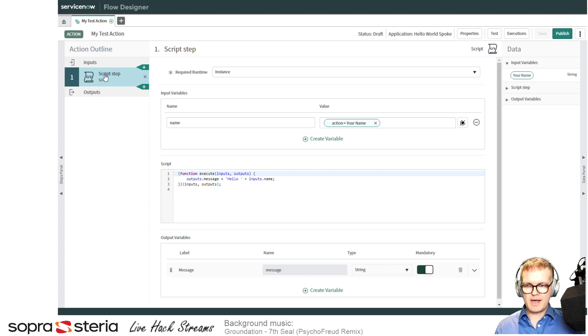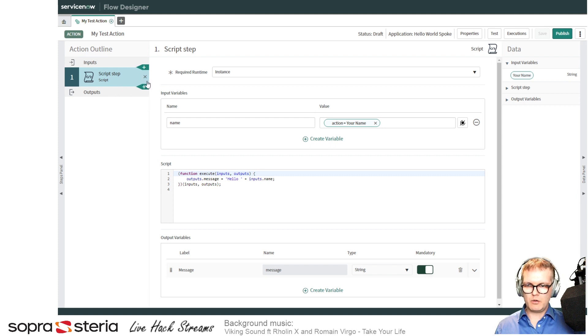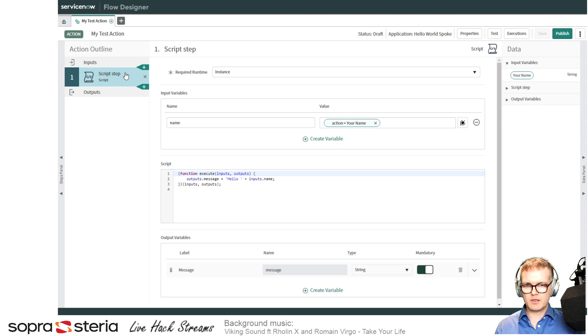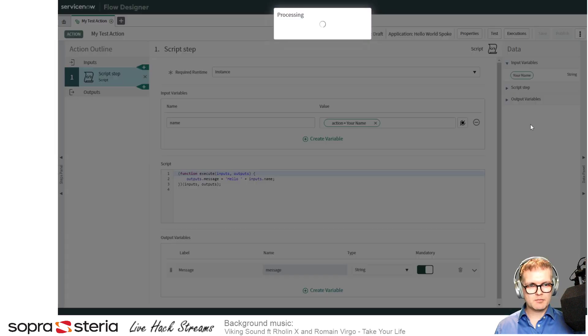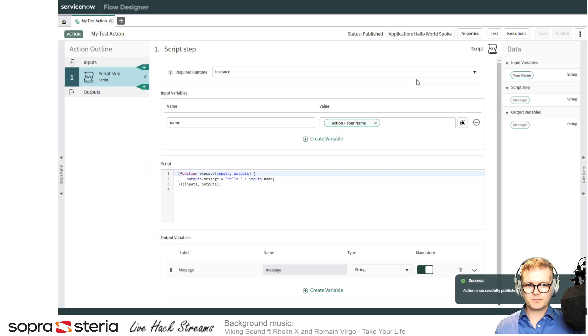And then you can keep adding actions. In here, if you want to click 'add a new step' to add one below or one above between inputs in this script step as well. When you're ready, you can just publish it. Let's just do that now.